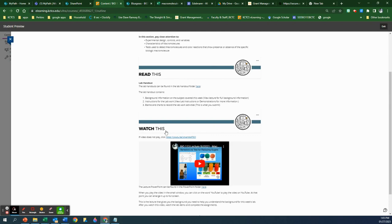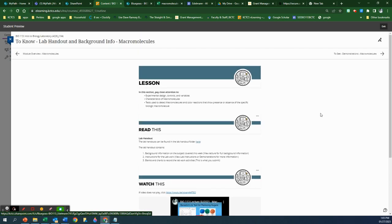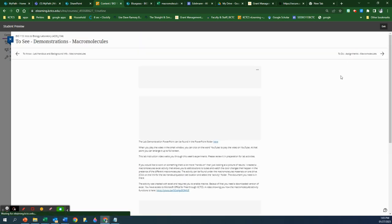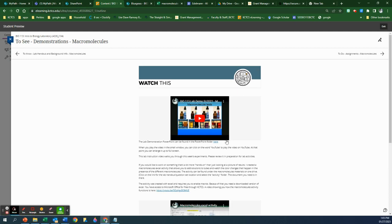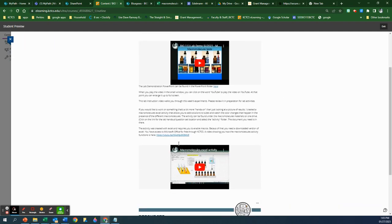Here is the lecture part, and it goes along with the lecture PowerPoint that is linked right here. Then the demonstration part involves the demonstration PowerPoint and a video to go along with that. And then for the Macromolecule Excel activity, you can download it and play with it yourself, but if you can't get it to work, there's a video of how it works where I'm literally going through the entire thing.